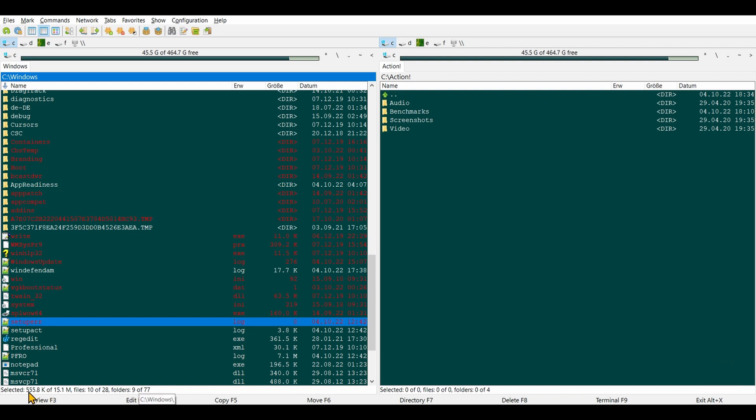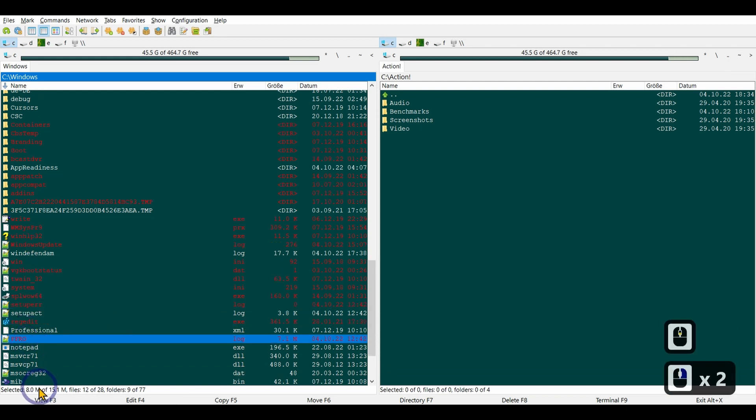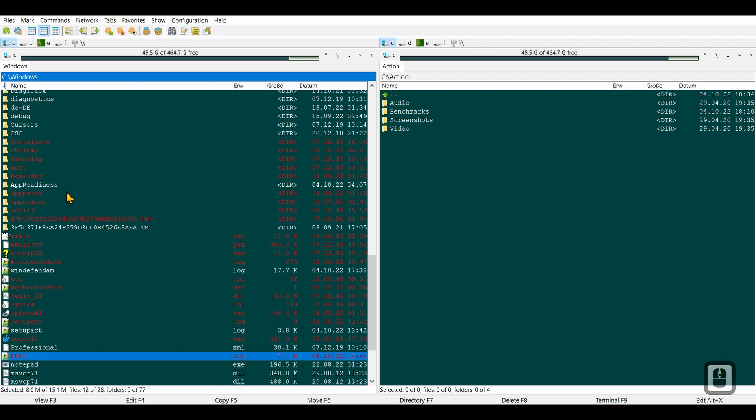If you have a look down here, it gives you information on your current selection: the size of the files, the number of files and folders in your selection. As I select more, the size increases, along with the count of files and folders in that directory.